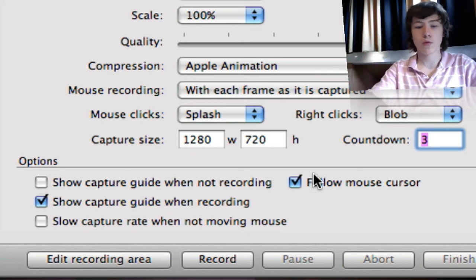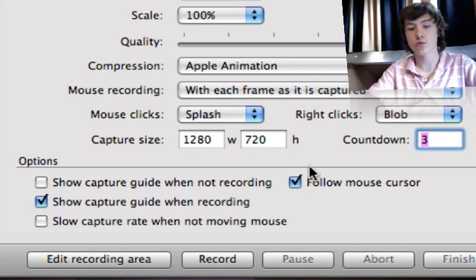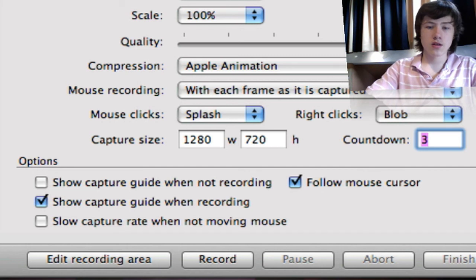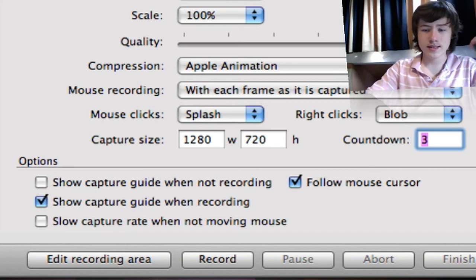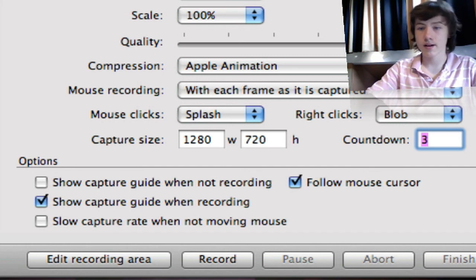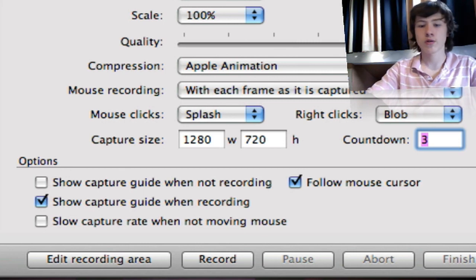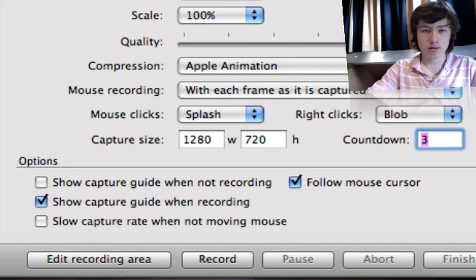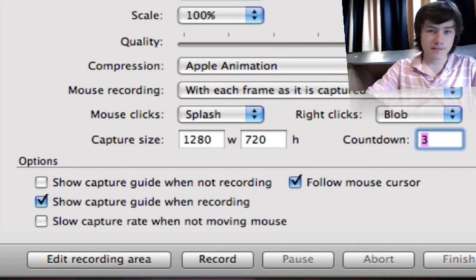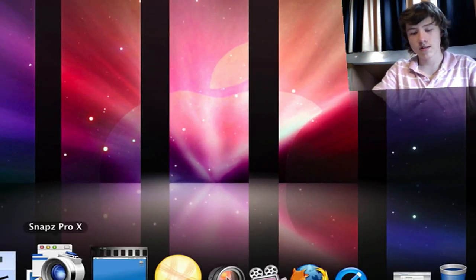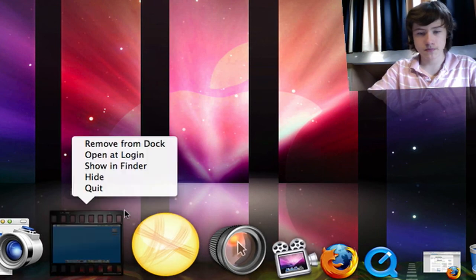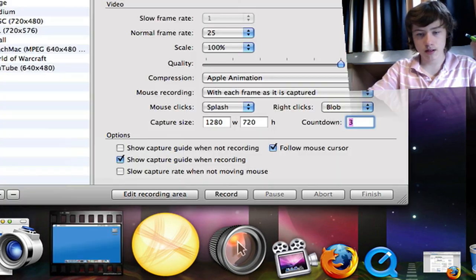For the rest, you can select your area you want to record and so on. That's basically it. iShowU is pretty good.